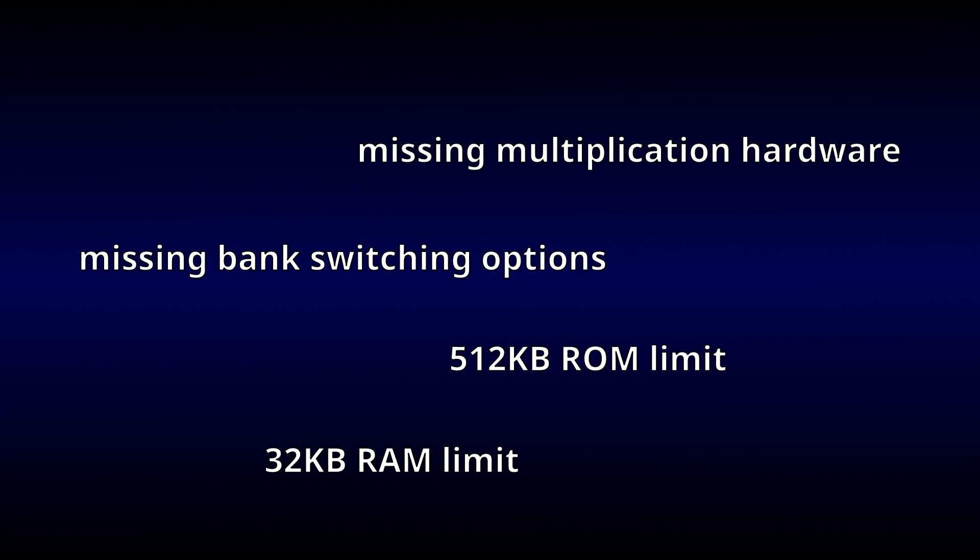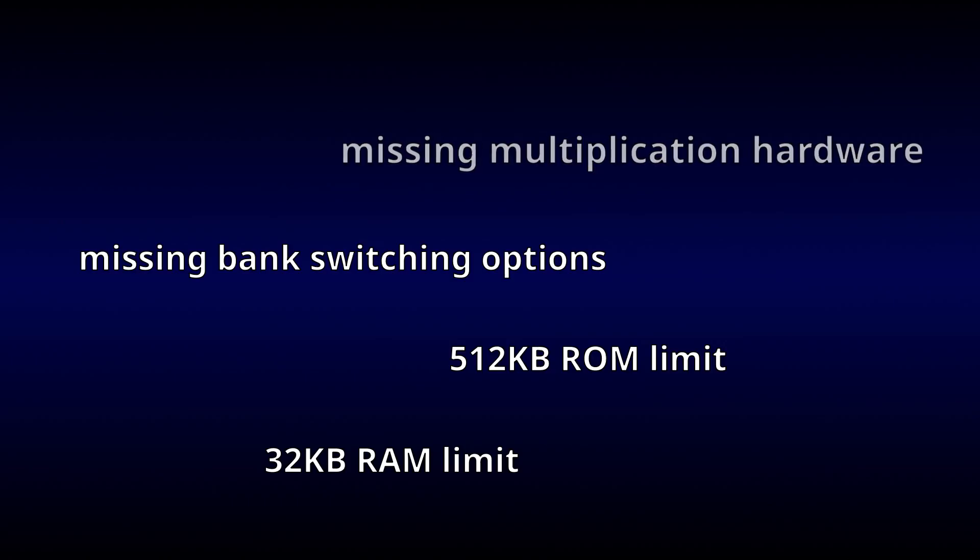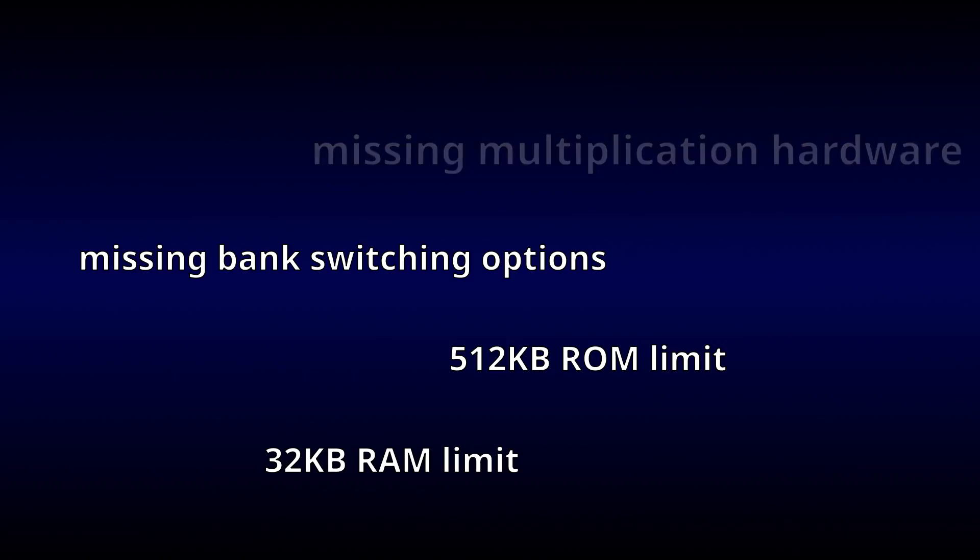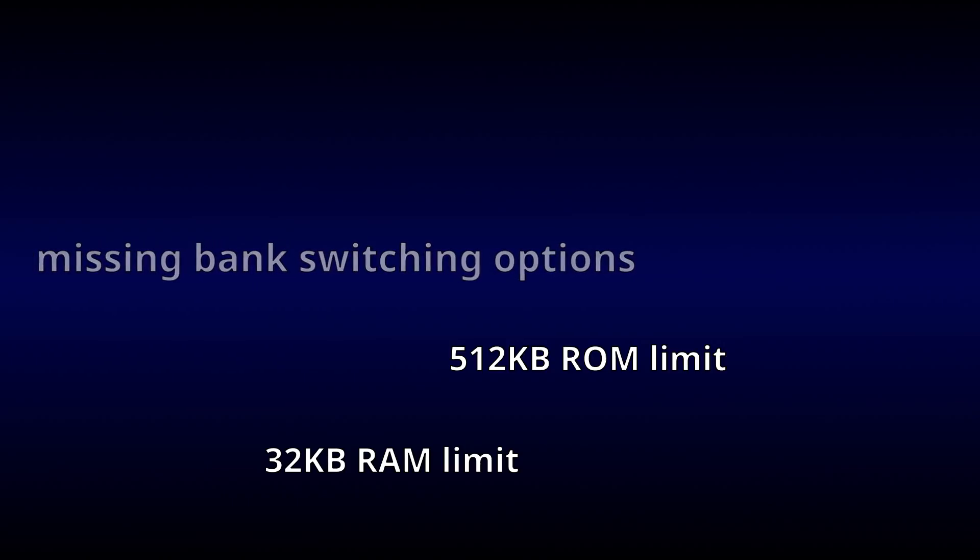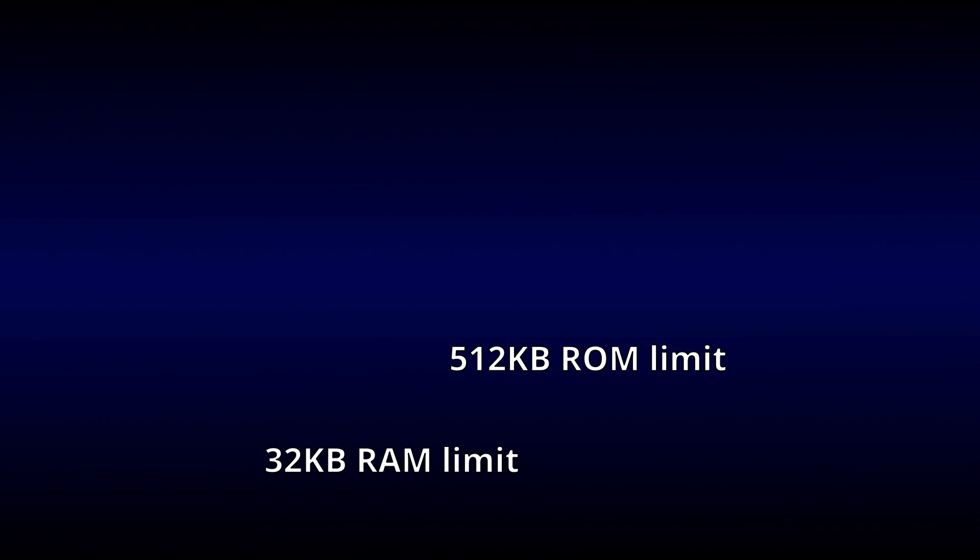Multiplication can be done in software instead of the MMC5's hardware, memory management code can be rewritten to accommodate the limited bank switching options, and the whole emulator can be optimized down to 16 kilobytes, so that everything fits in just half a megabyte.